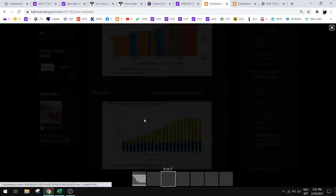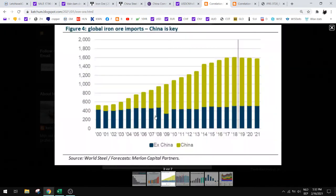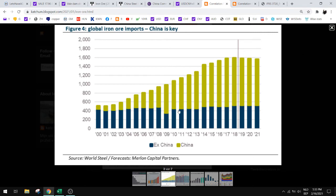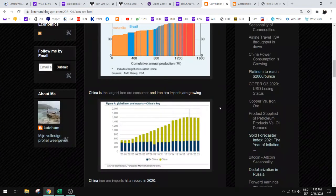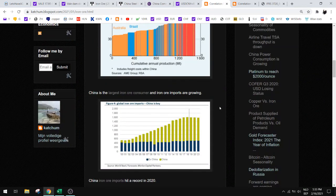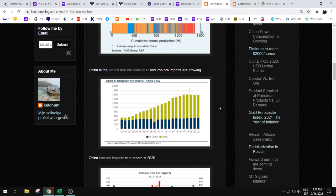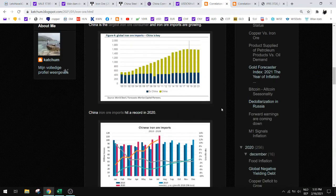When you look at this chart here, you can see that China has the most growth. Ex-China we see that the iron ore hasn't increased in demand, but most of the demand is coming from China and later on India as well. So India will also be a future consumer of iron ore.